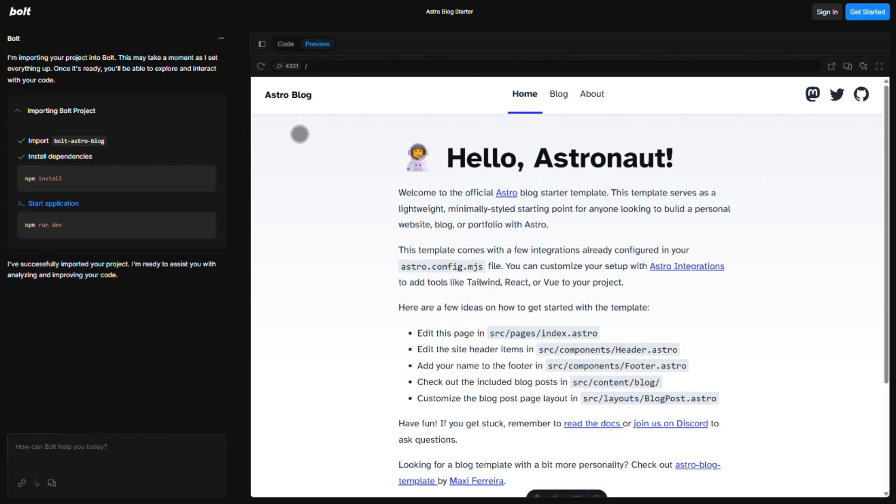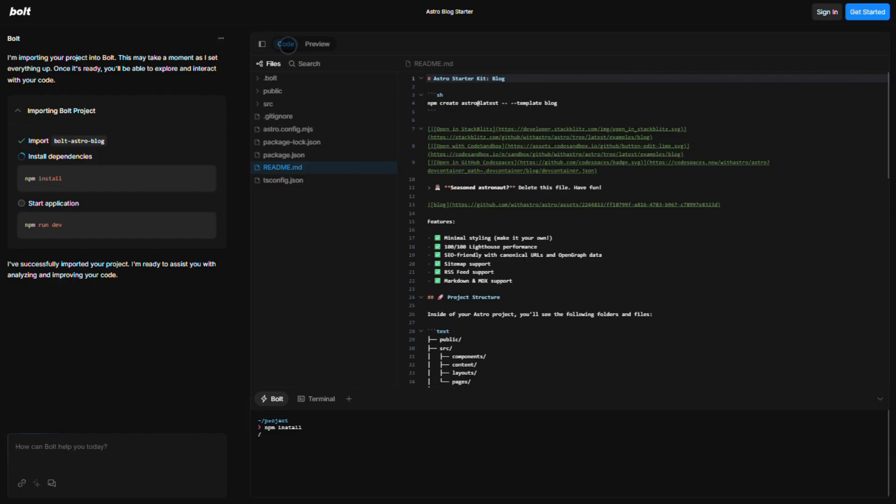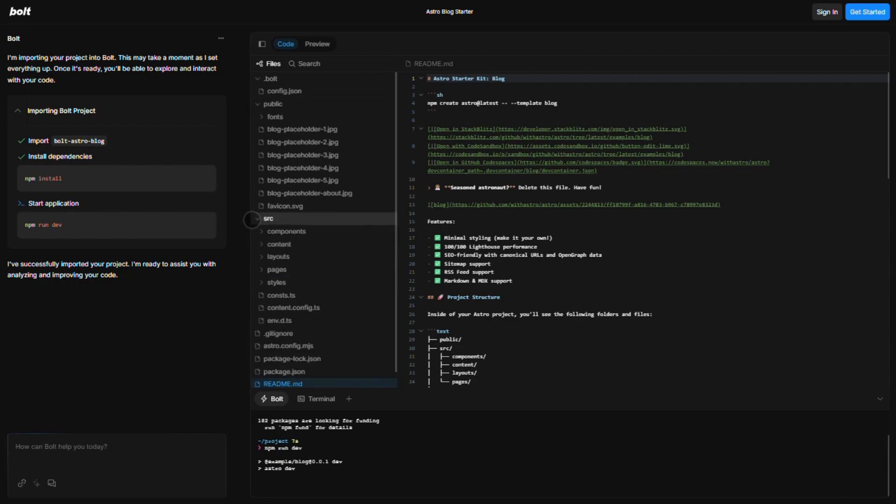So who wins? If you're non-technical and just want apps built now, Base44 is your pick. It's the slick, no-code future. But if you're a dev who loves control and speed, Bolt's token-powered AI might be worth the trade-offs.